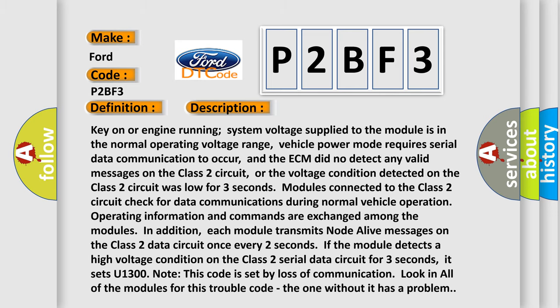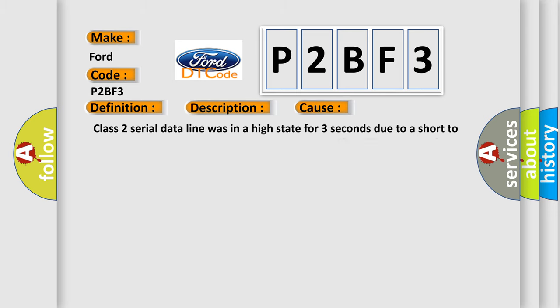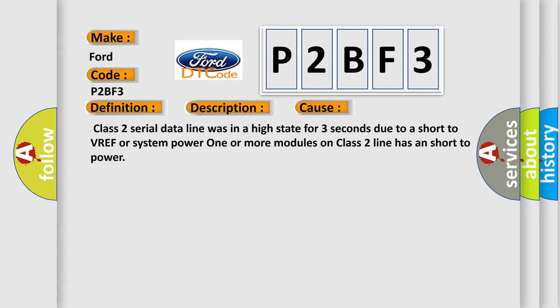This diagnostic error occurs most often in these cases: Class 2 serial data line was in a high state for three seconds due to a short to VREF or system power. One or more modules on Class 2 line has a short to power.